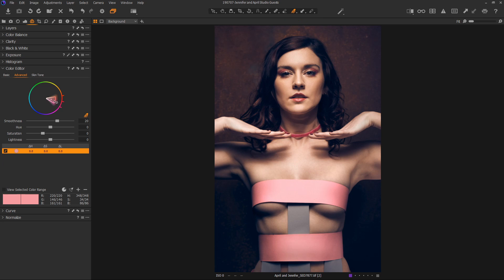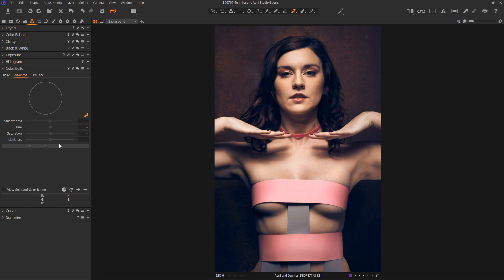We just pick the color we want — let's say this pink — and we can take the hue slider as far as it will go. You see it only takes it to this kind of purpley thing, or if we go the other way it only takes us to this tan. We can't get to blue, which we can do inside of Lightroom but not inside of Capture One. So what is the solution?